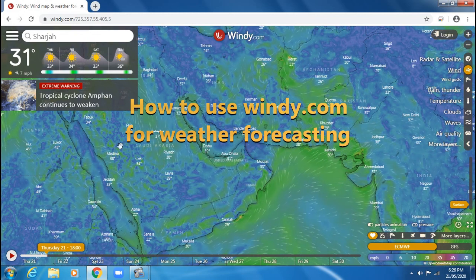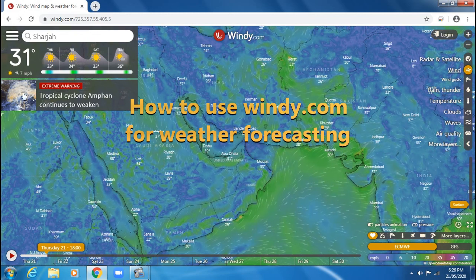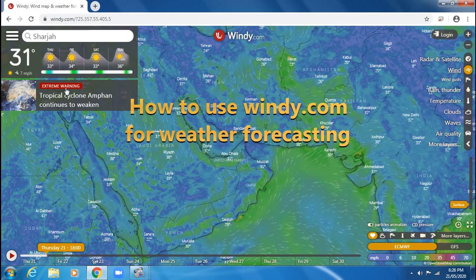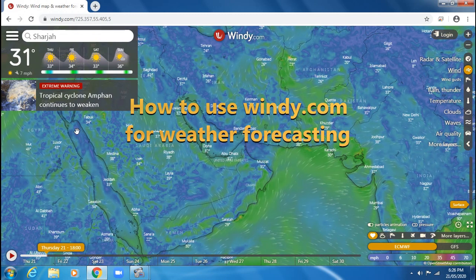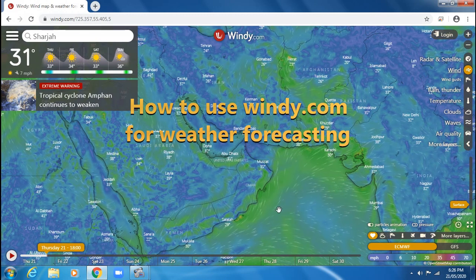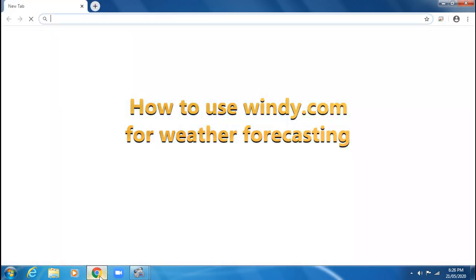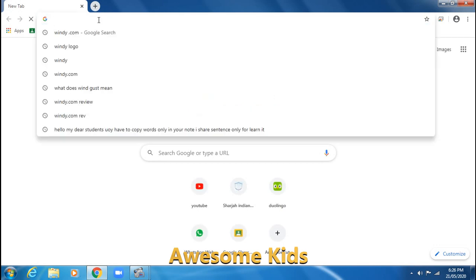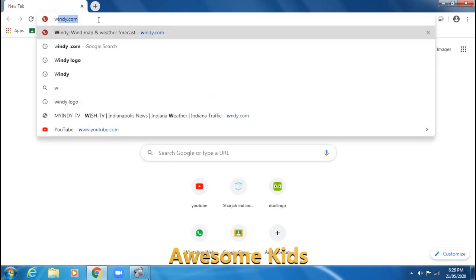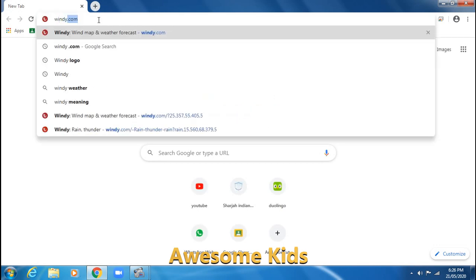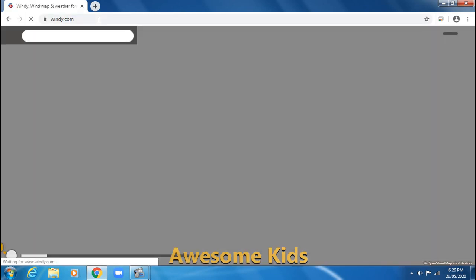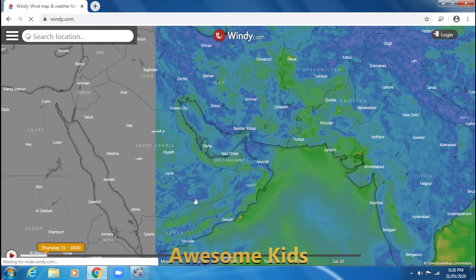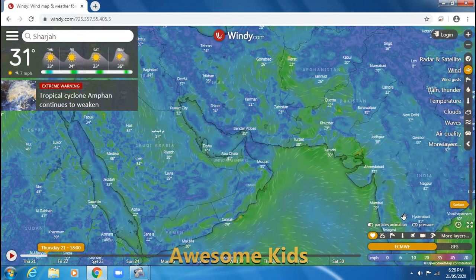Hi everyone, I am Shriza and in this video I'm going to show you how to use a really useful website called Windy.com, which is used for weather forecast. The first thing is you're going to take your browser and enter Windy.com, and this will be the screen that you're going to see.